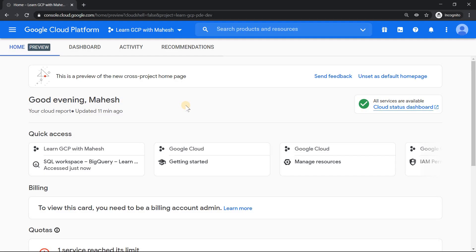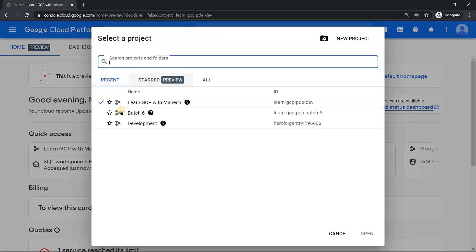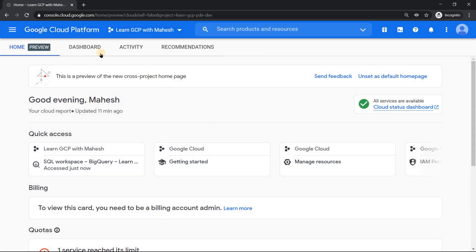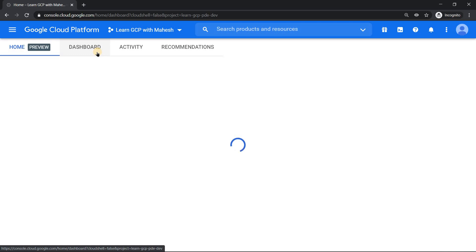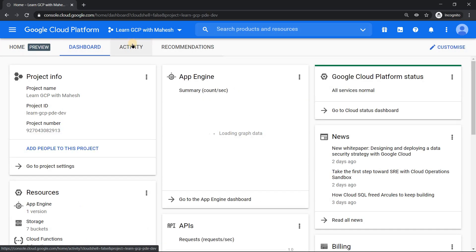Alright, we are in our web console. The first feature I want to share is this cross-project home page, which is really cool. The reason is if you have multiple projects like this, you should be able to see a complete picture. Previously we used to have one dashboard that only shows that specific project's details.